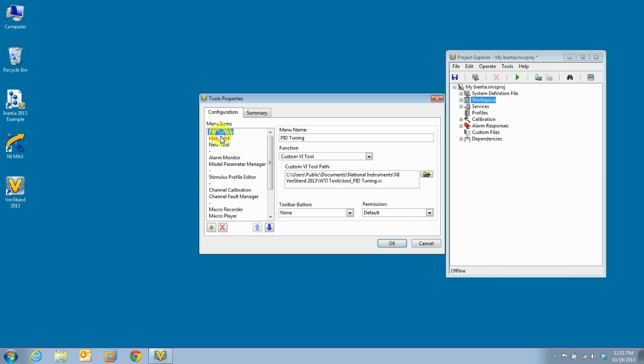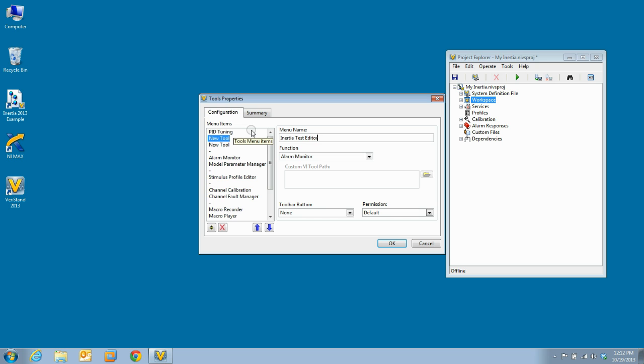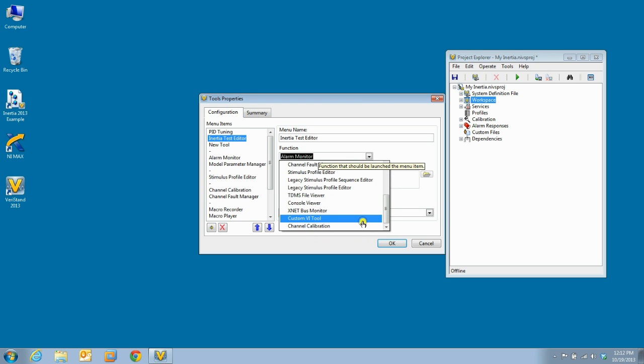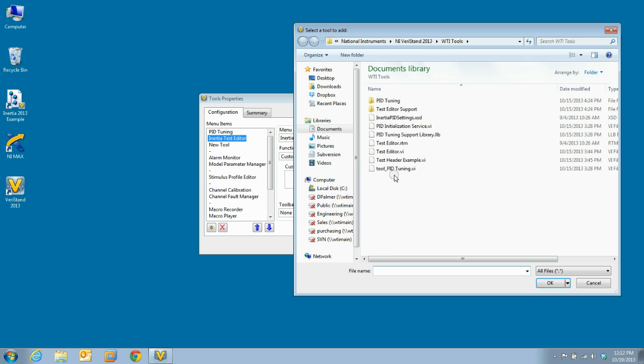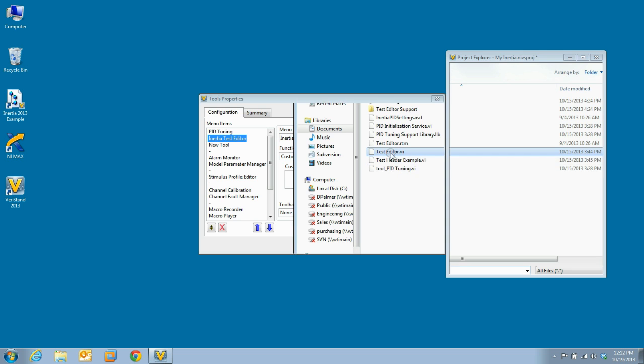Then we will add the inertia test editor. It is also a custom VI in the same location.